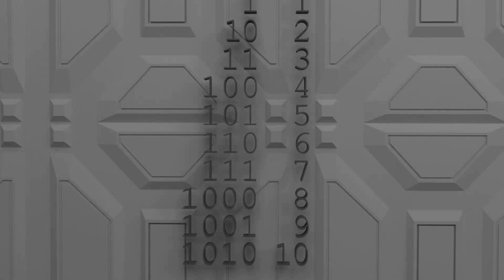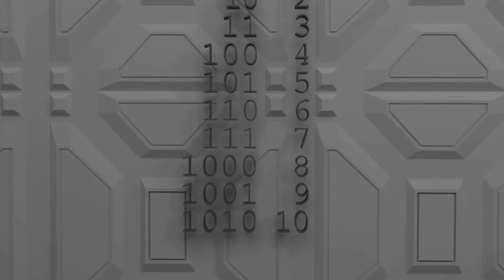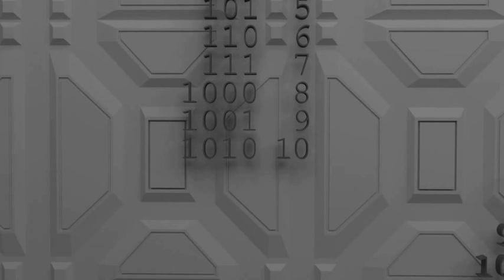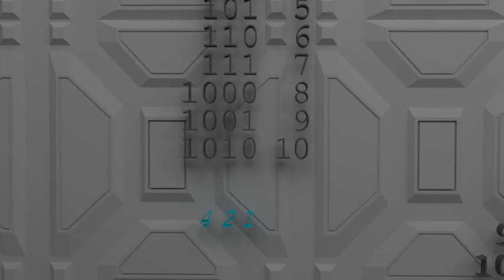Here's another way to think about it. Each column or digit in binary has a specified value. Starting on the right, this is the ones column, the twos column, the fours column, and the eights column. Notice how it doubles each time.